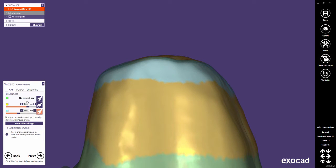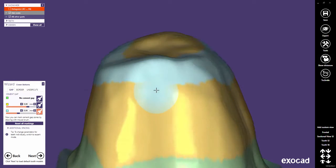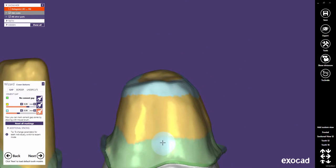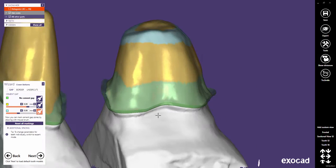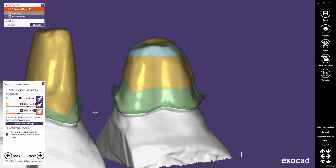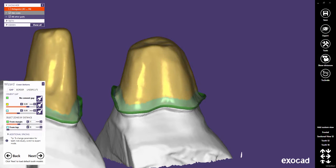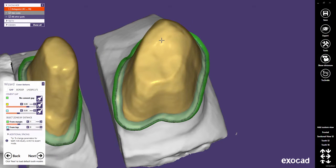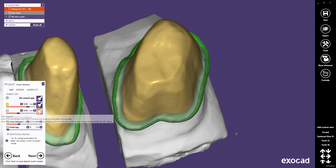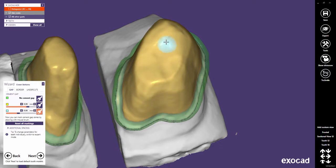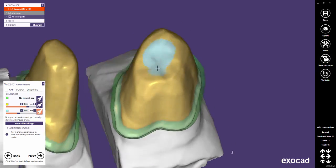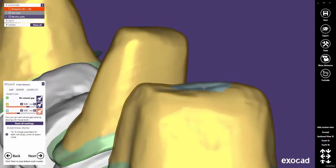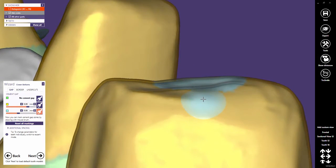Also here, you can use Shift to delete brushed zones. You can also reset all markings. Some people might want to use the additional zone as a cement gap end with no spacing to avoid the rocking of big bridges.